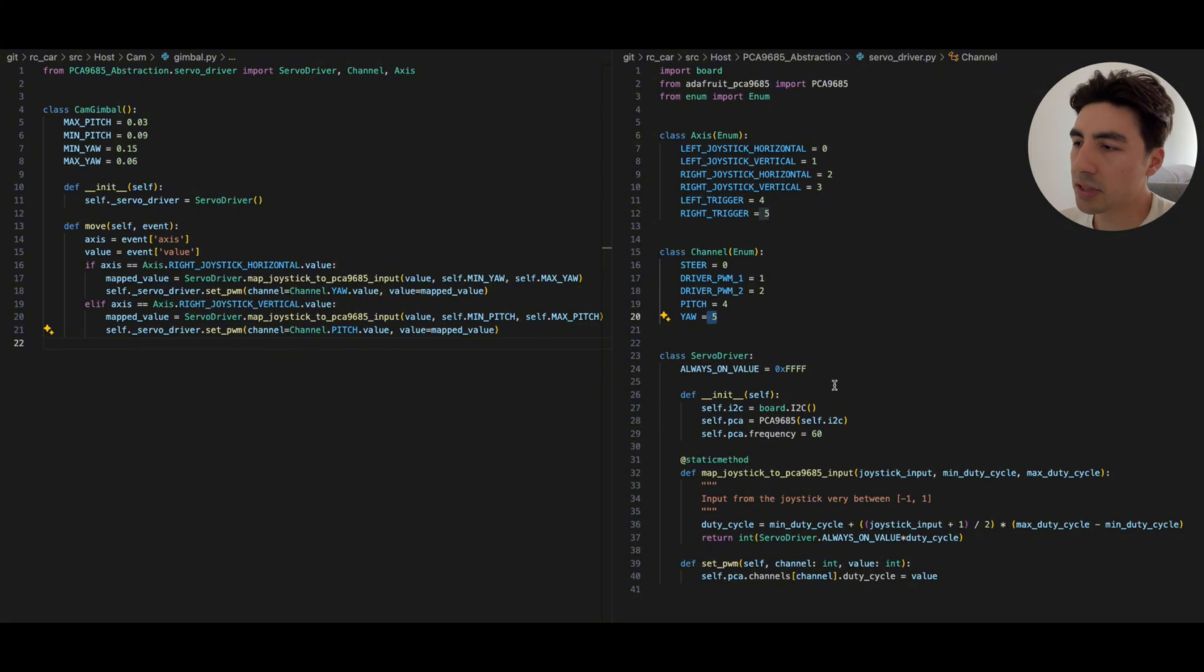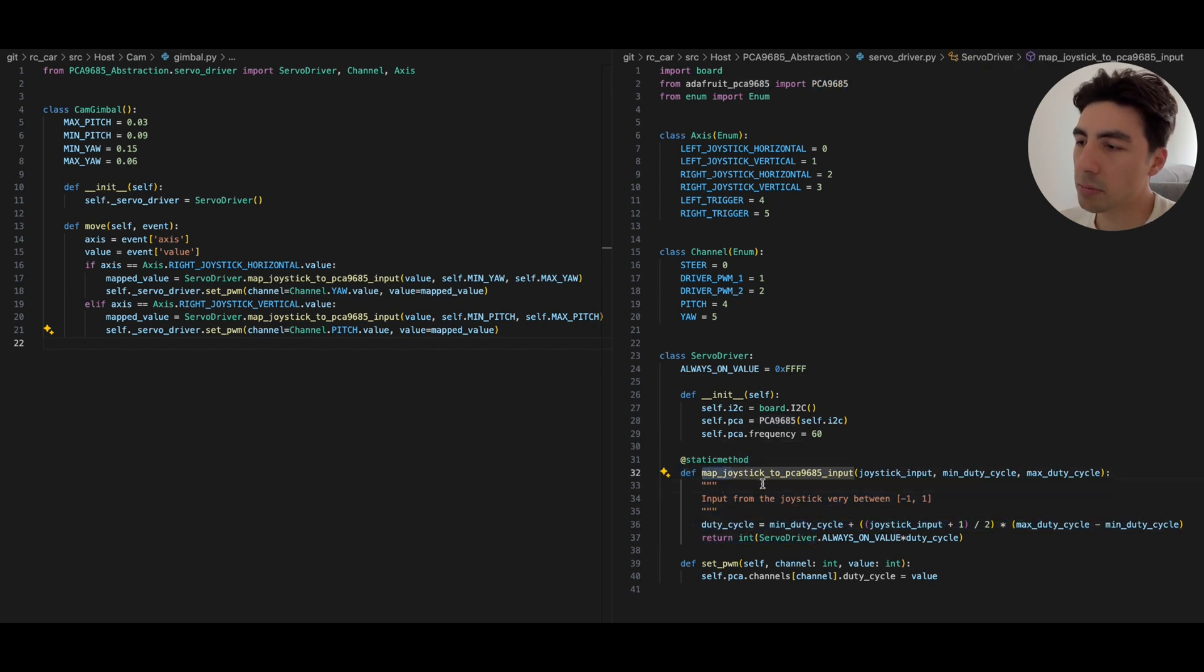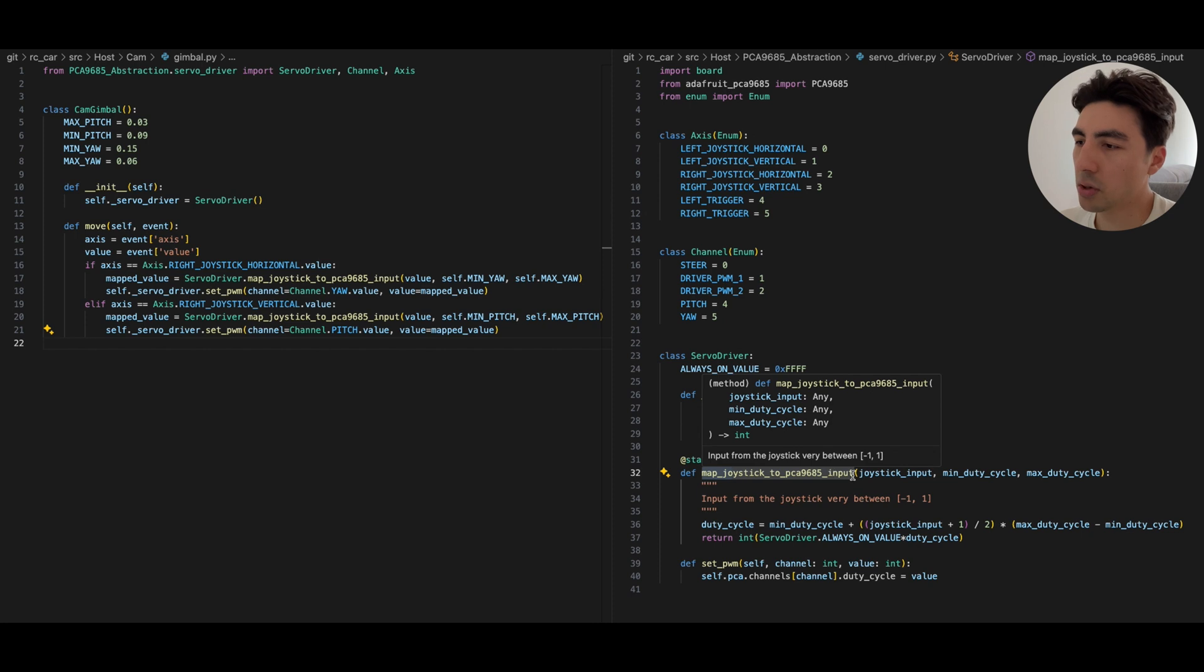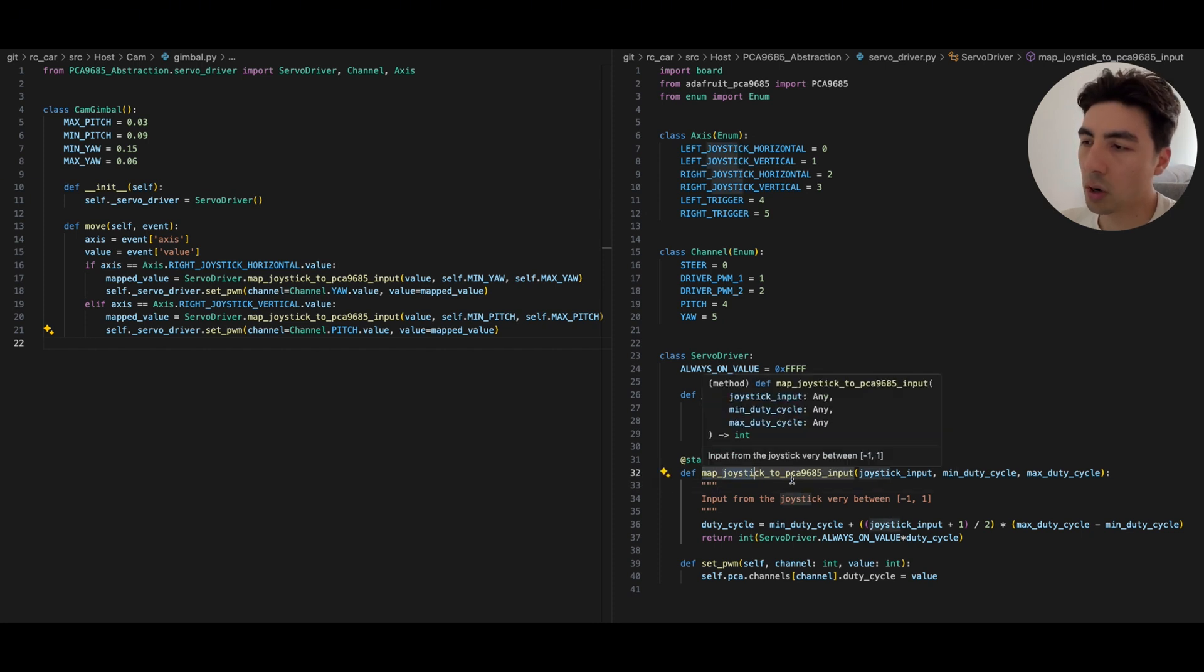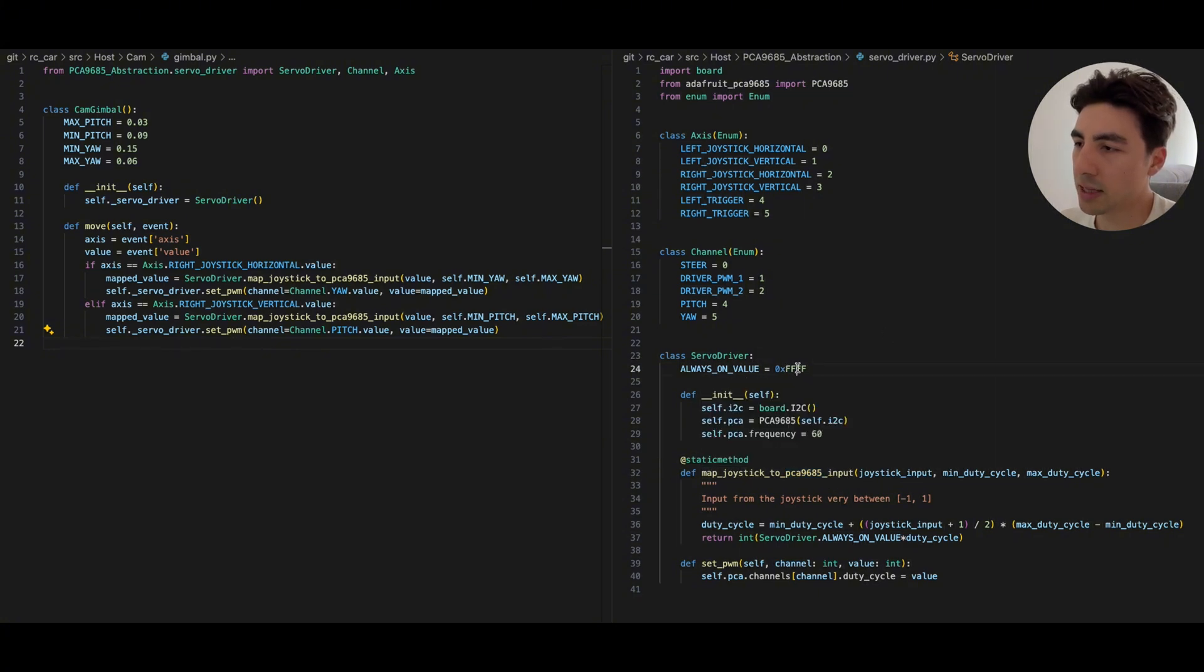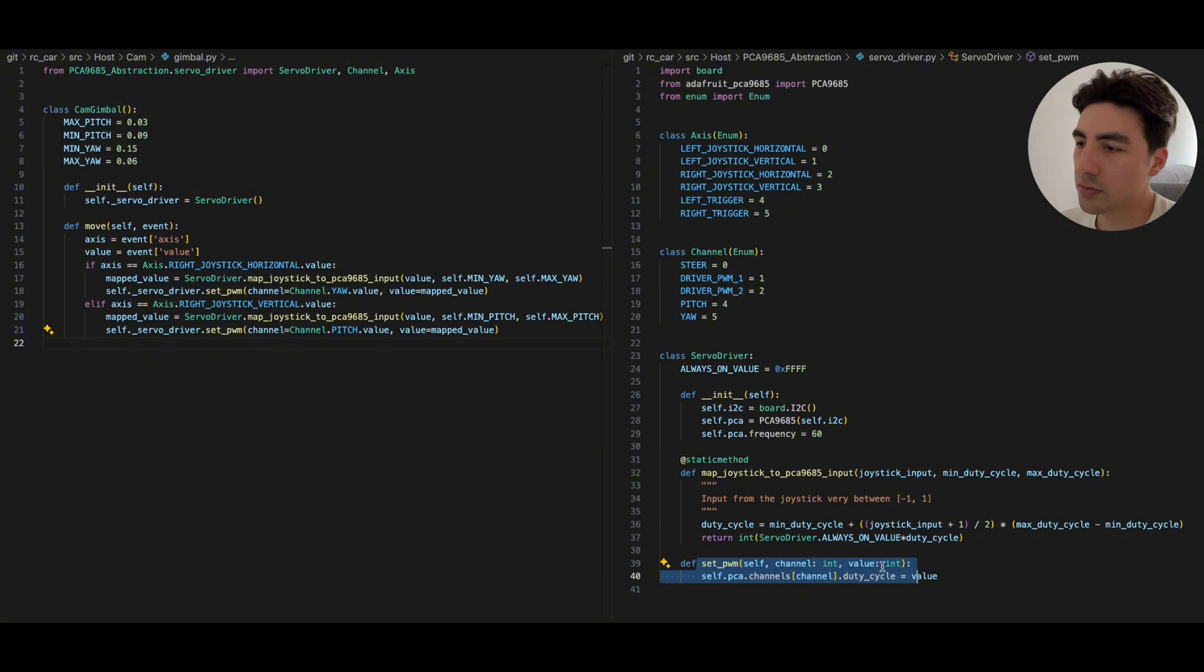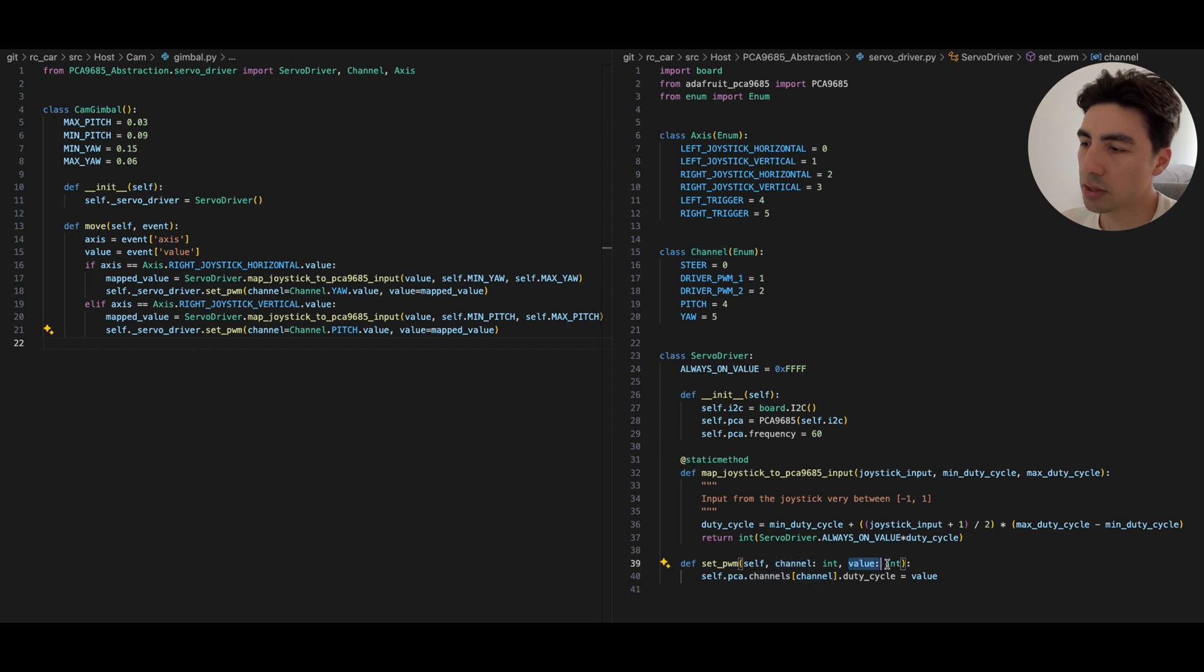We also have here our servo driver class so that's gonna abstract all of the interactions that we want to do to this servo driver board. We're gonna have some initialization commands here that's from the library that we are importing from Adafruit and two methods, one's gonna map the joystick inputs from the Xbox controller to a value that the PCA9685 understands. So from the joystick we get a value from negative one to one and we need to map it to a value that ranges from zero all the way to this number here which is in hexadecimal FFFF. And finally we have the main part of this function which is to actually set the PWM value of a given channel. We're simply gonna pass a channel number and also a value that we want and we're gonna then call the library to actually set that value.